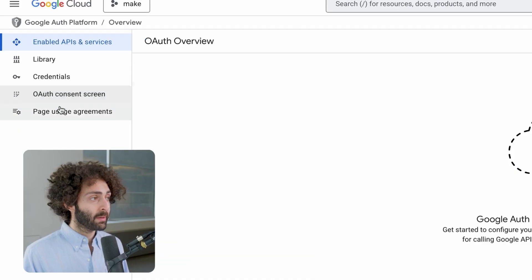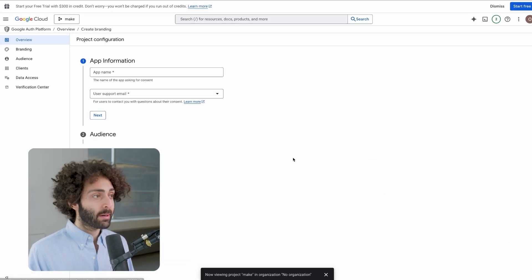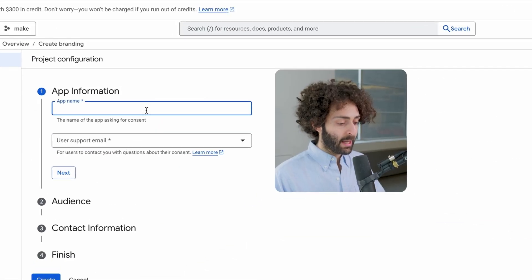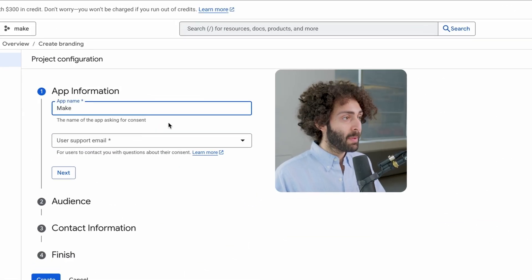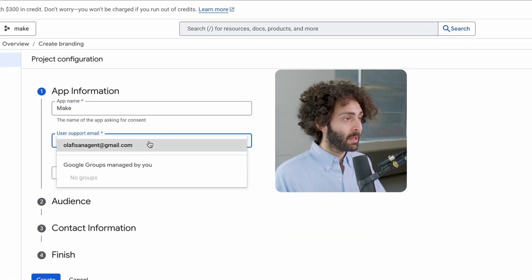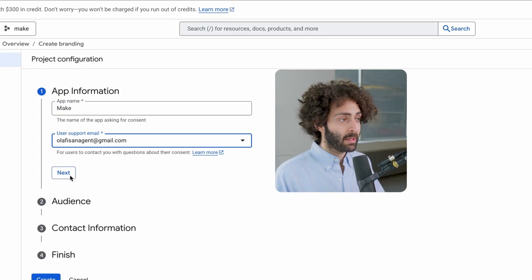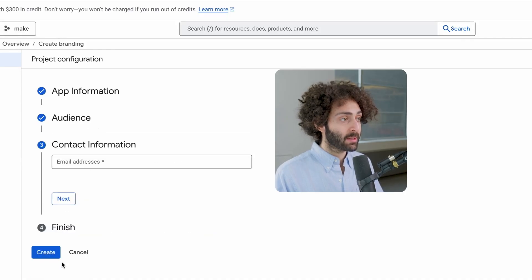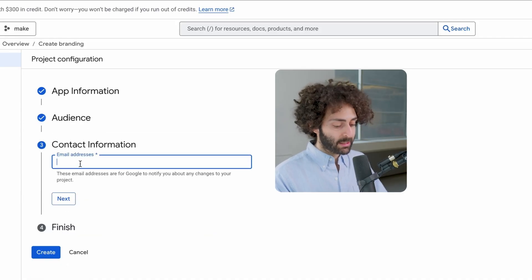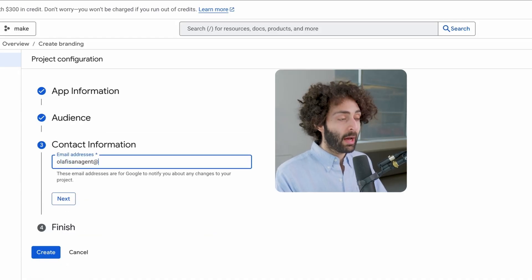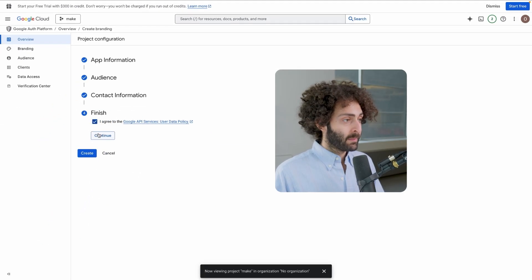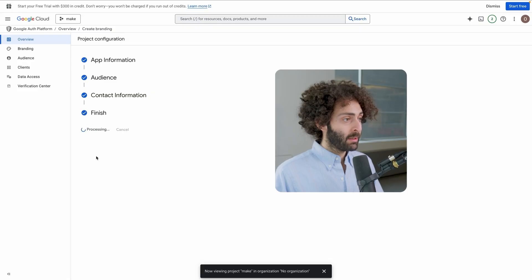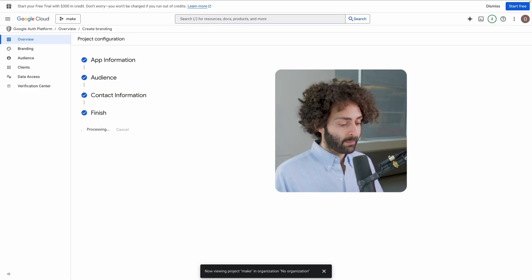You go to OAuth Consent Screen and then hit Get Started. So you give the app a name. I'm going to call this Make and the support email is just going to be the email that I'm using. For the audience, we hit External. For the contact information, I'm going to do the same email. And then we're going to create.